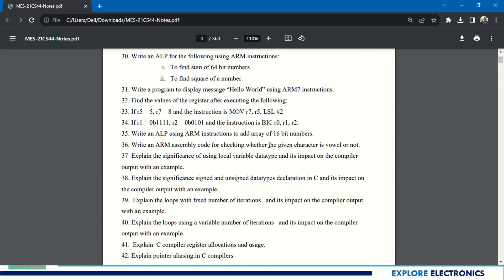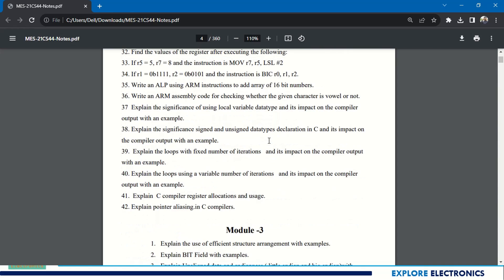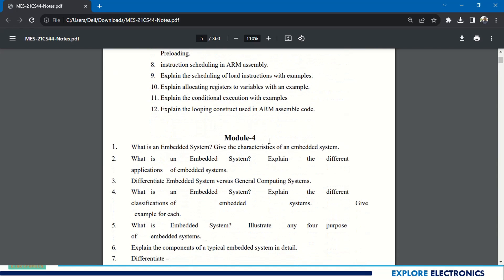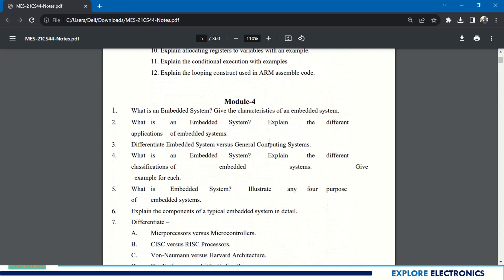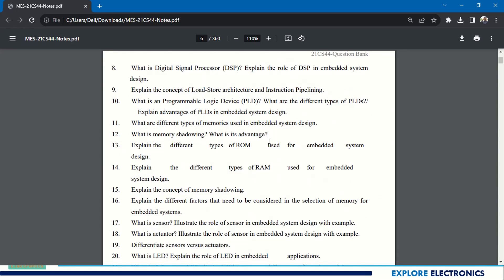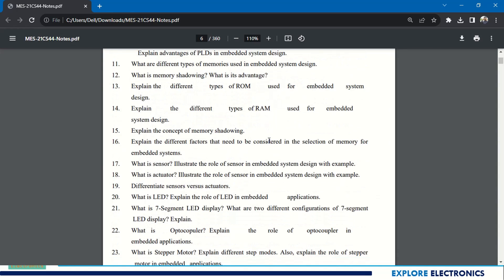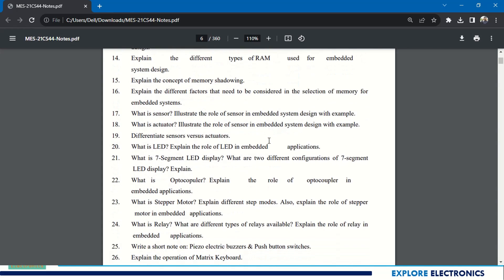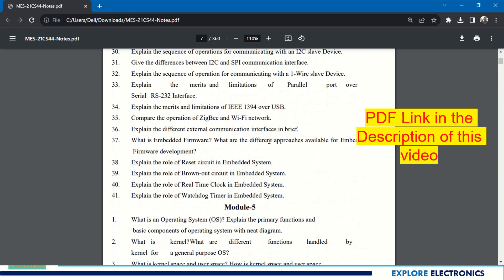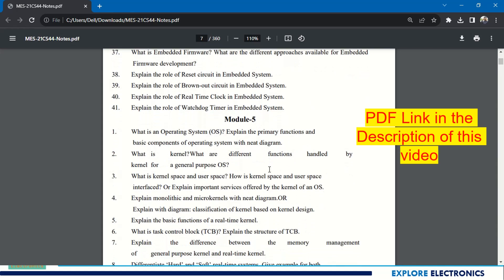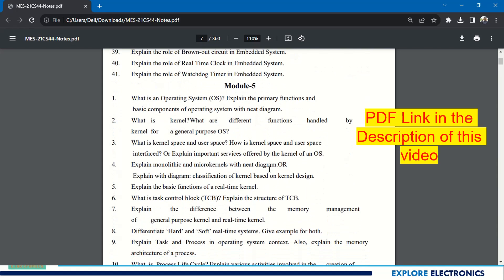You can see there are many questions given from each module. Coming to Module 3, 12 questions in Module 3, and also Module 4 - you can see embedded systems. There are many questions covered in Module 4 also. Each and every topic, how you may get the question, you will get over here. 41 questions are in Module 4.